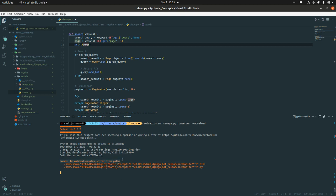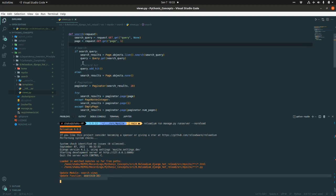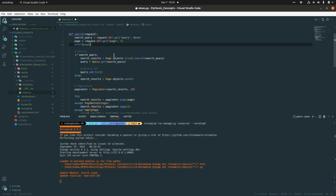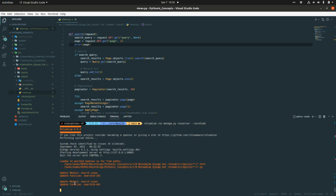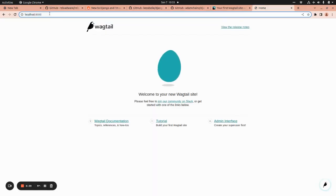If we just go and hit save, delete this print and save it, if you notice it's going to update the module search.views only and update the function search. If I go back and save it again, it's going to update the exact function search and the module itself is search.views.